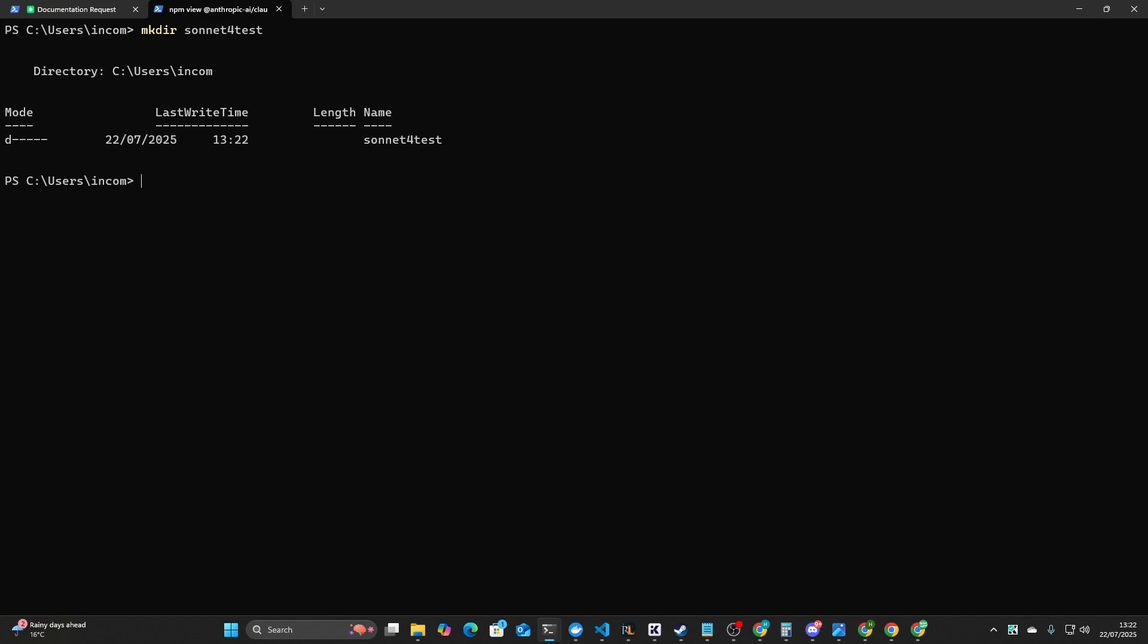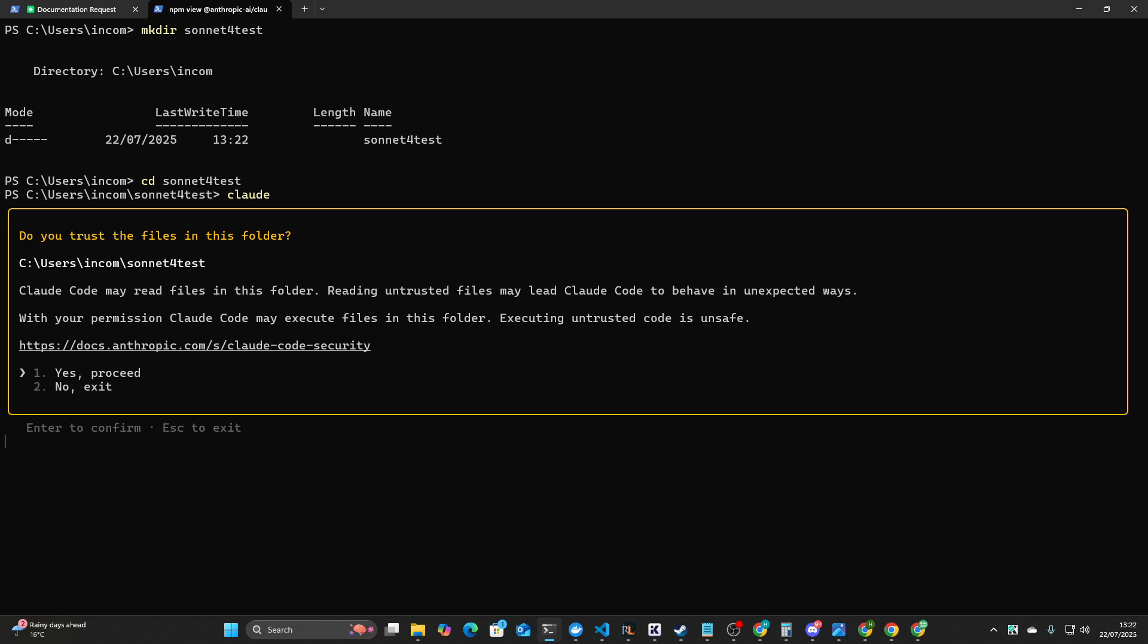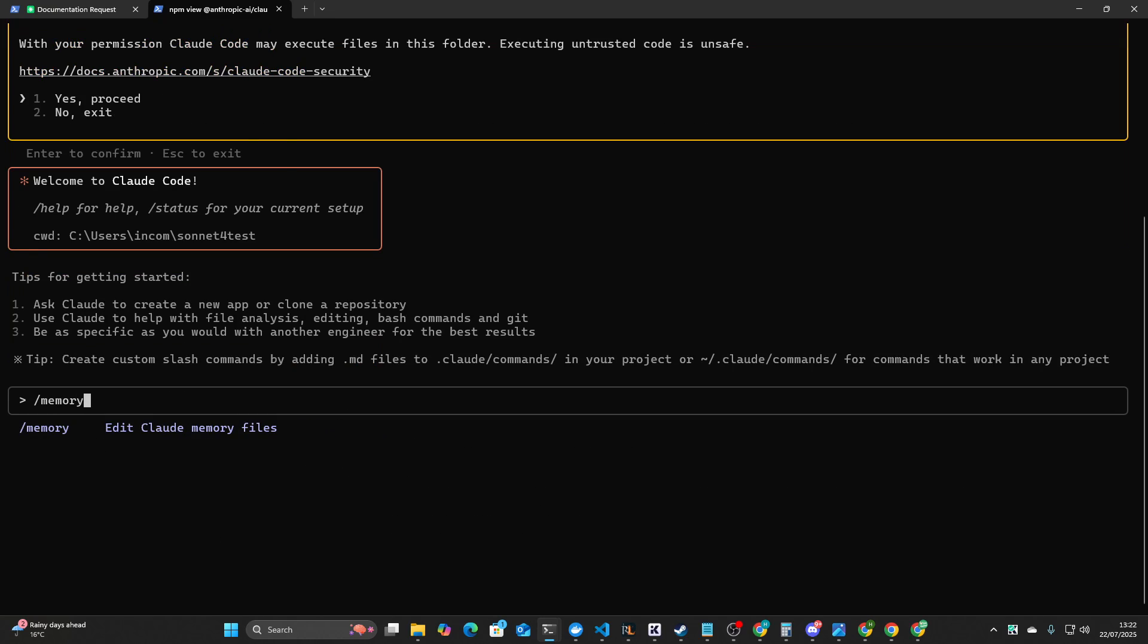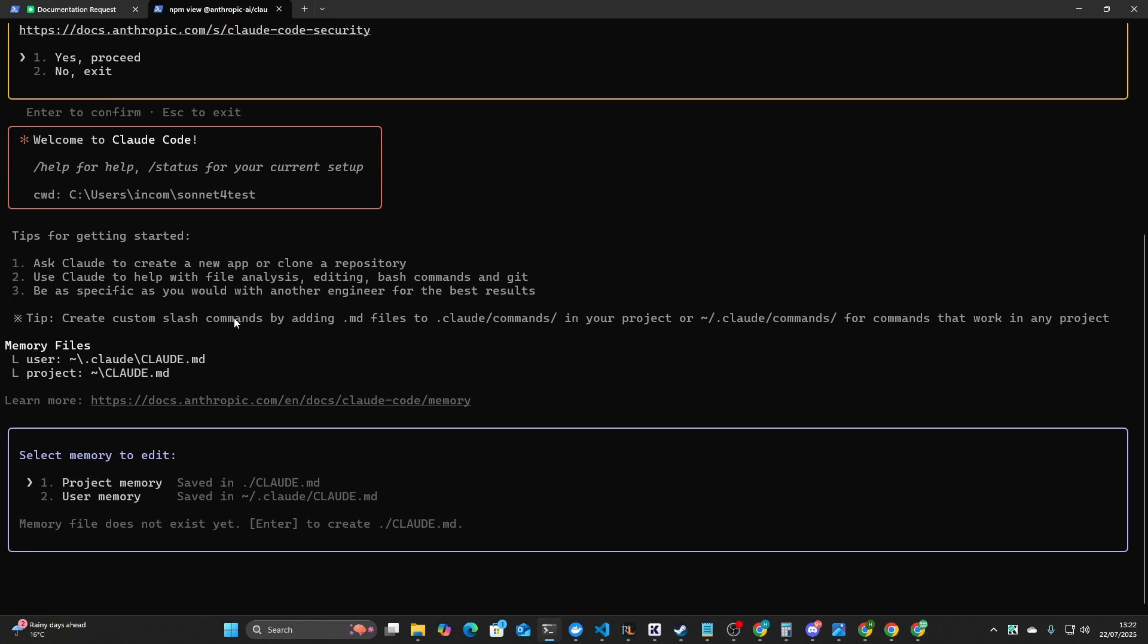So the first thing I always do is make a new folder. So we'll call this Sonnet4Test, and then we'll cd inside Sonnet4Test. And then we write Claude to start the conversation with Claude. Now there are a couple of things missing here. We need to add our MCPs, but before we do that, let's just add the memory.